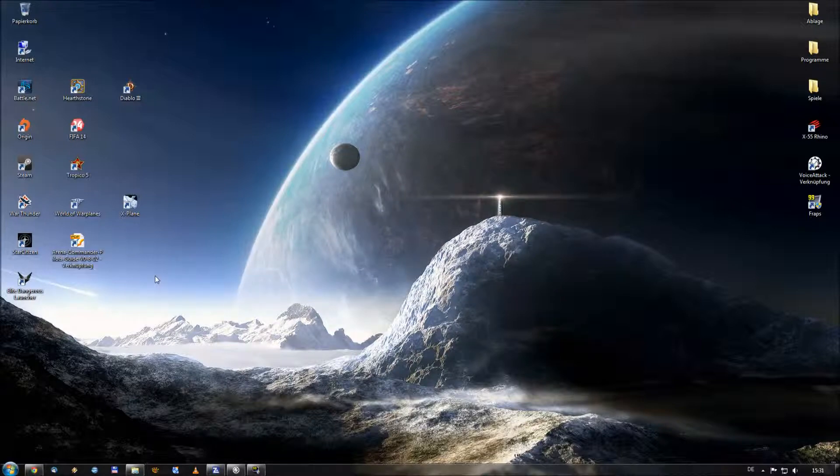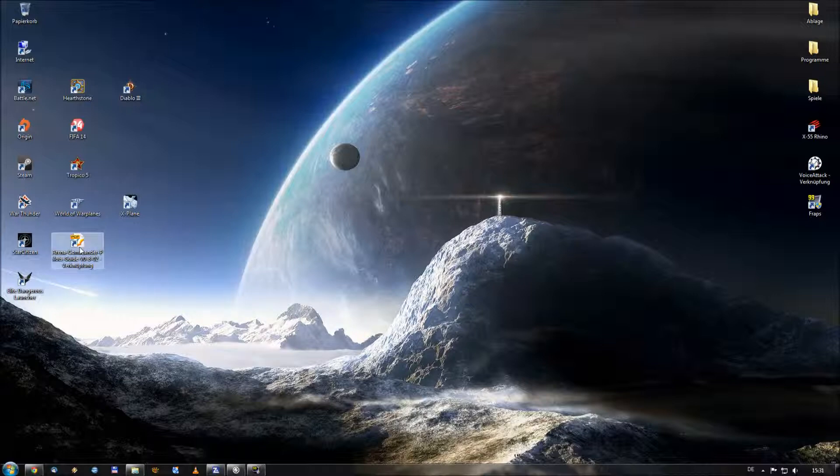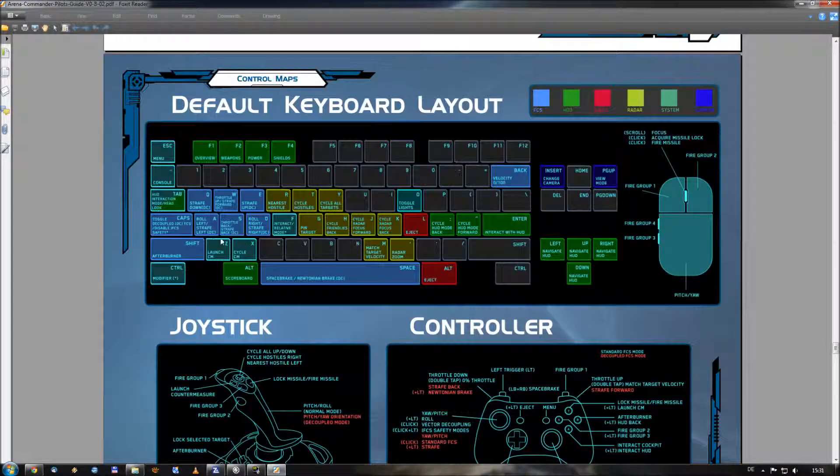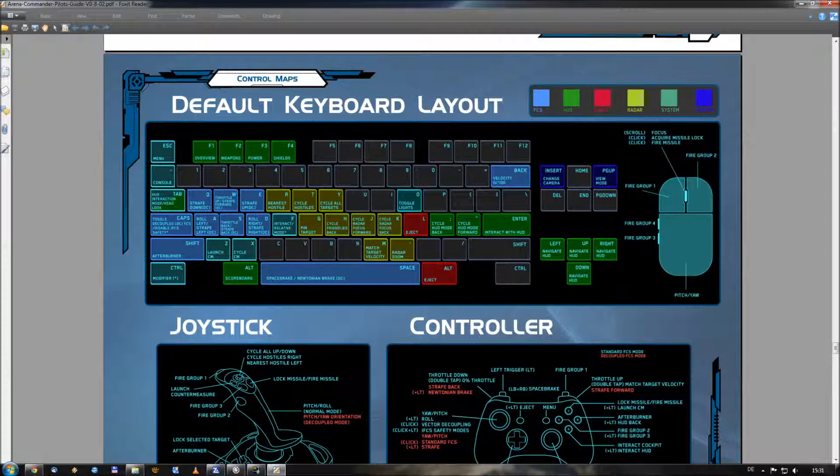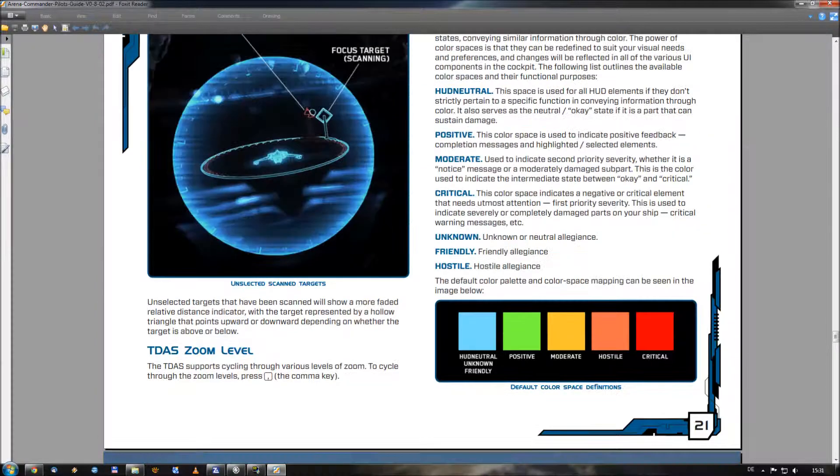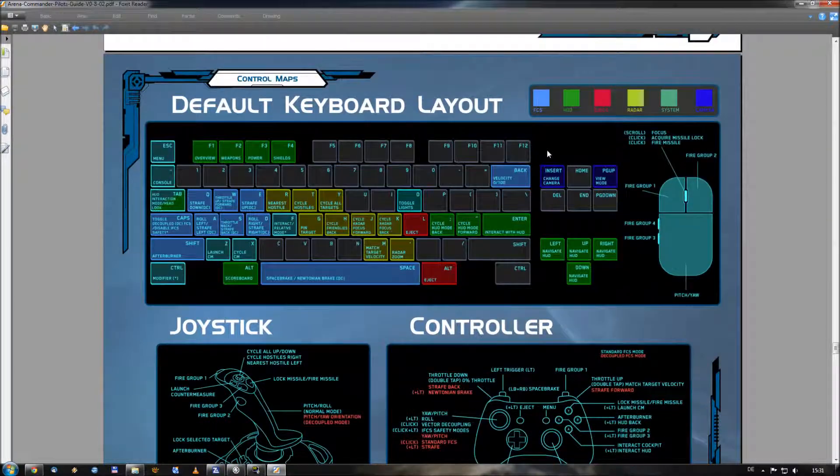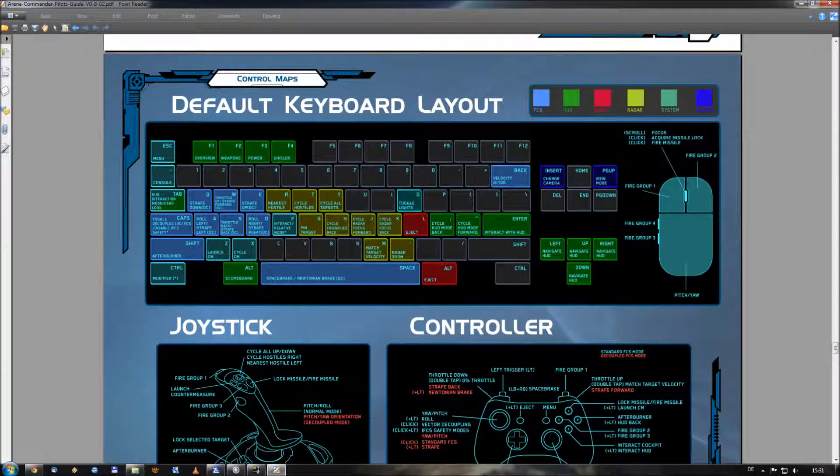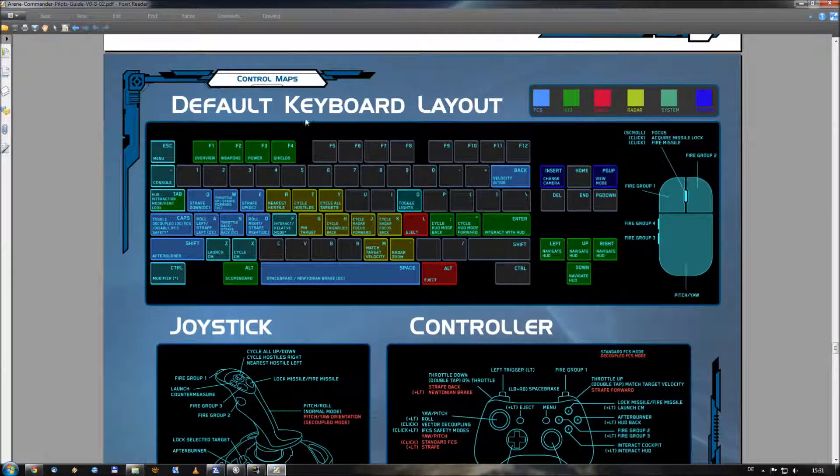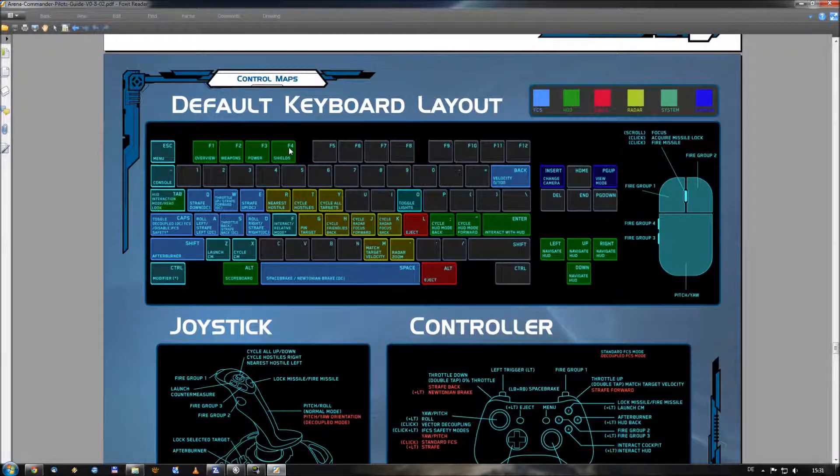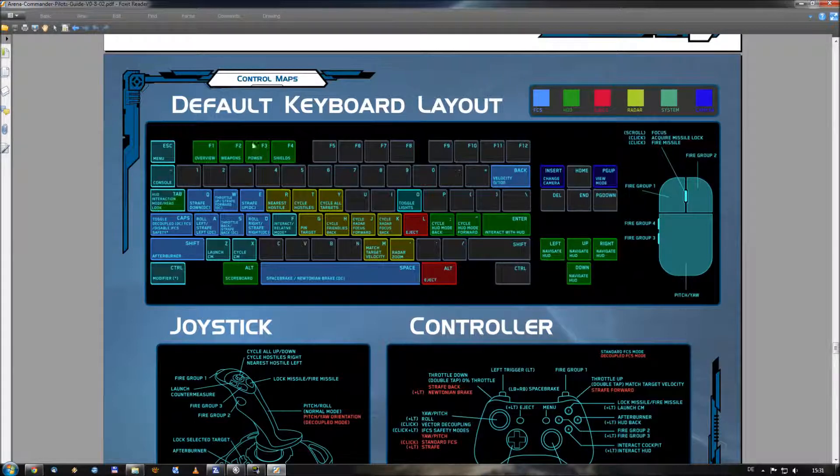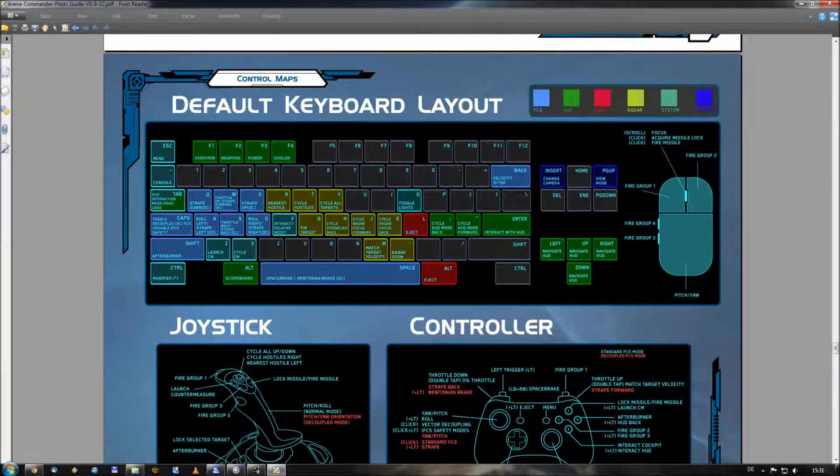And last I want to show you where you get all these commandos which we are working with. As far as you know with Arena Commander comes a short manual, which you can find on the website or maybe on your computer already. It looks like this. This is the default keyboard layout. It's on the lower part of the full manual.